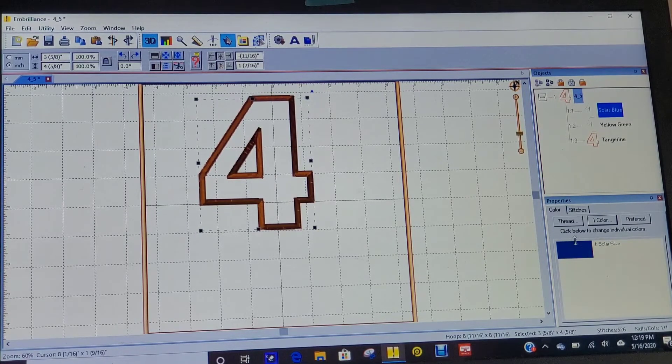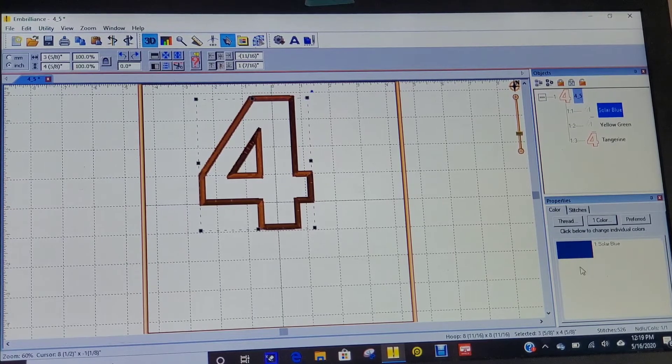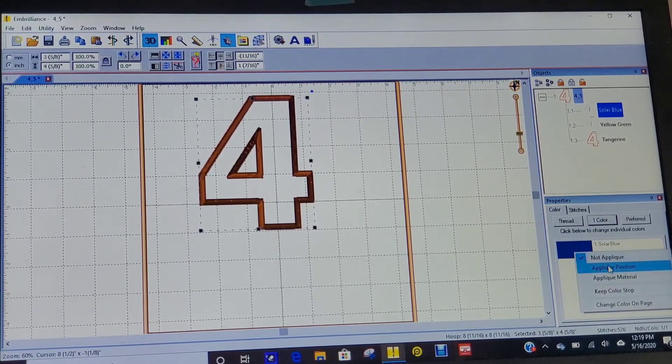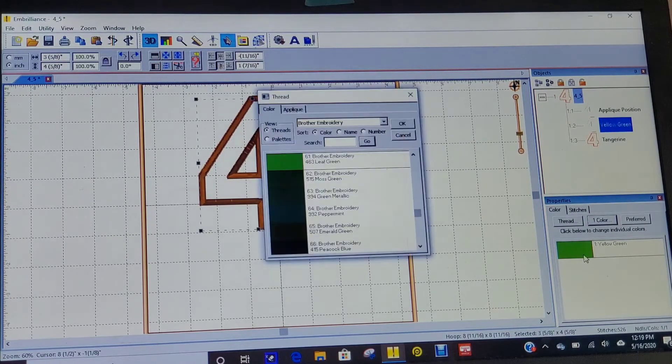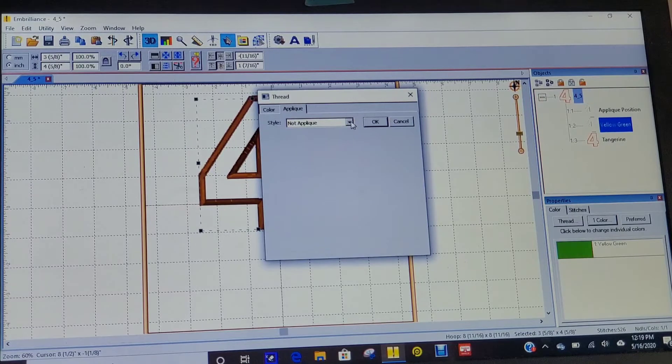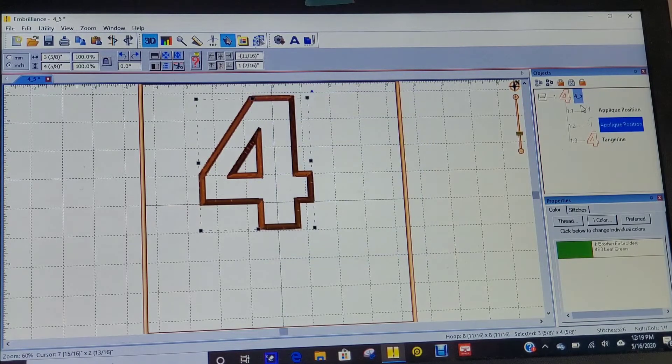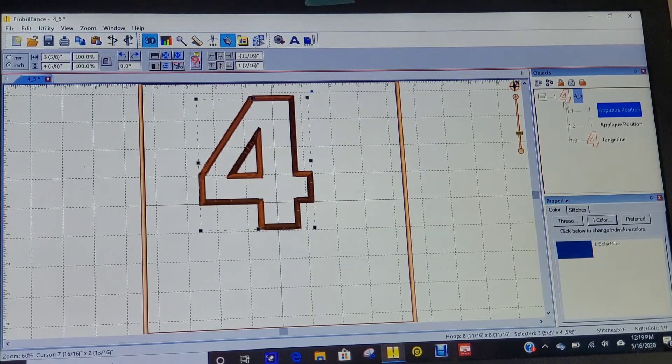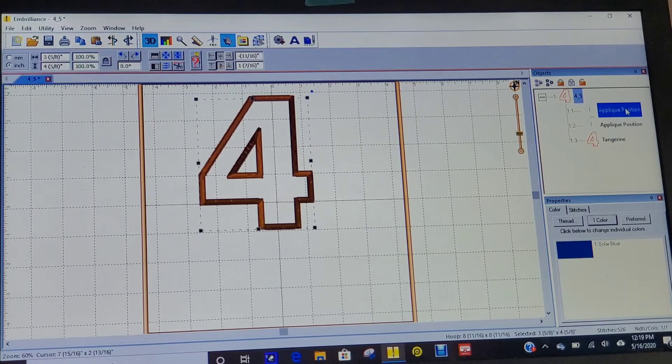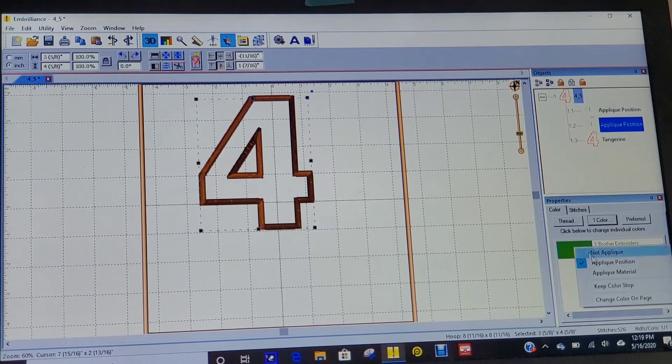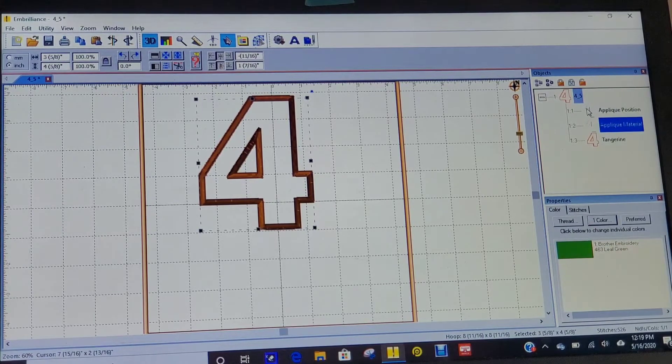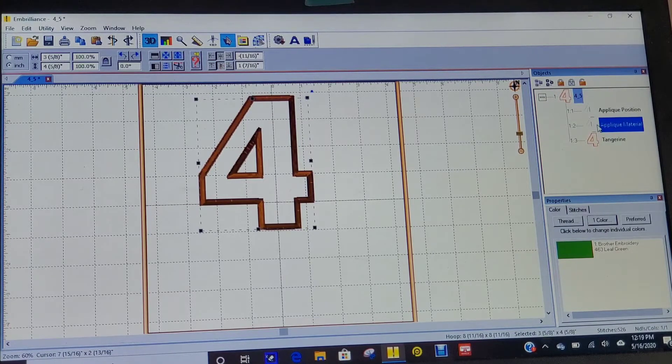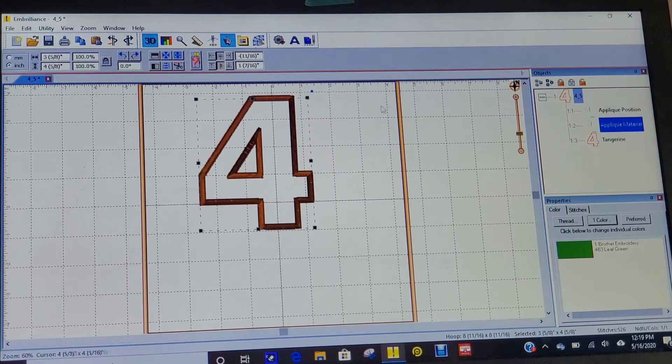I'm going to make this an appliqué number four and put some fabric underneath to make it more fun. I'm going to change these to stitch out as appliqué position and appliqué material, so my embroidery machine knows this is going to be my position stitches. Then I'm going to place my fabric down and it's going to tack down my fabric.